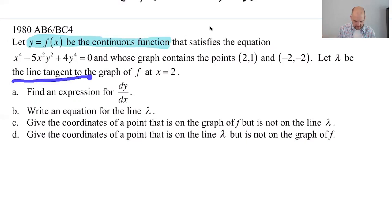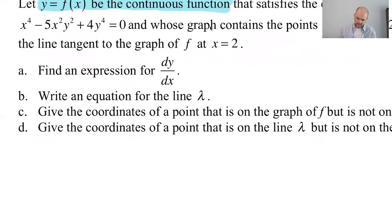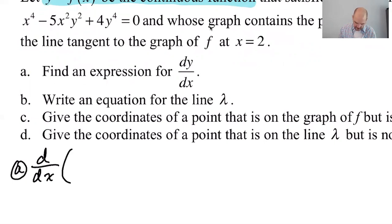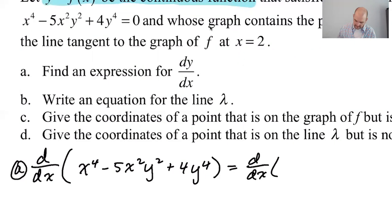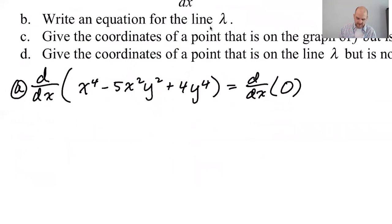Let lambda be the line tangent to the graph at x equals 2. Part A: find the expression for dy/dx. Pretty straightforward — we're going to find the derivative. So d/dx of x to the fourth minus 5x squared y squared plus 4y to the fourth. There's chain rule and product rule going on here. That equals the derivative of zero on the other side.